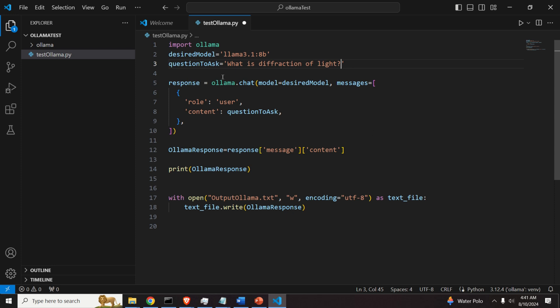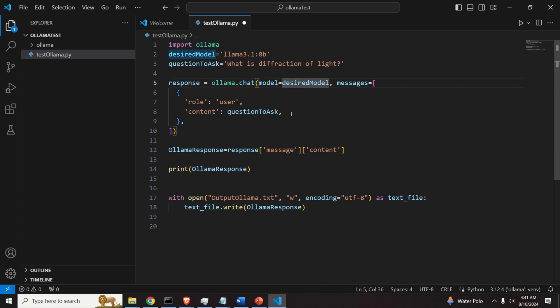And then what do we do over here? We simply call olama.chat function. We specify the model name. It's our desired model defined here.